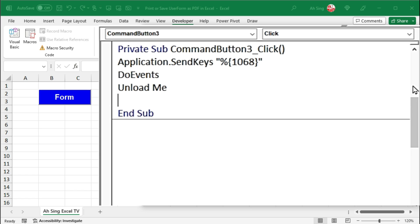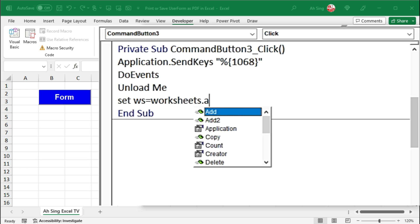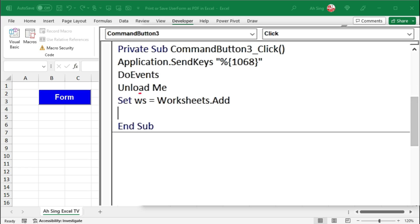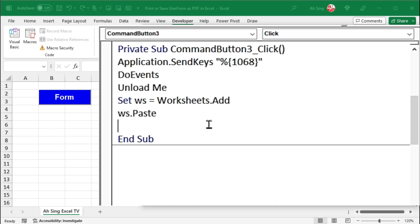Since we have copied the user form to the clipboard, we can now paste it. In order to ensure that Excel does not change the workbook or the worksheet unwillingly, let's add a blank sheet. So set a dummy, let's say ws, equal to the worksheet that I added. With this worksheet, we can now paste it.